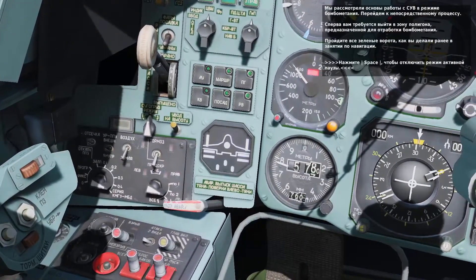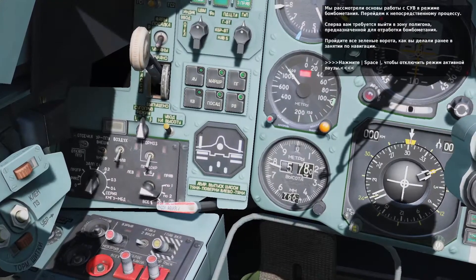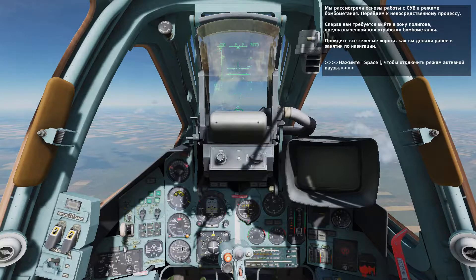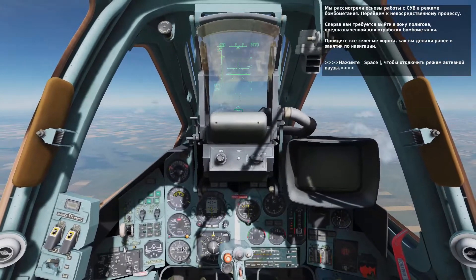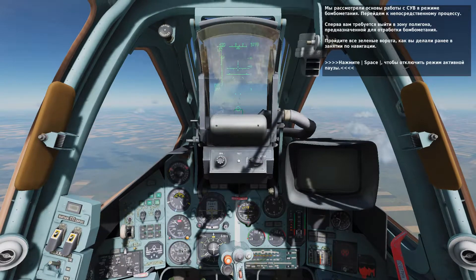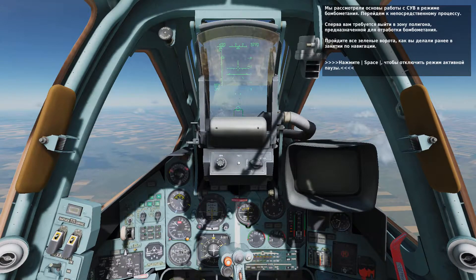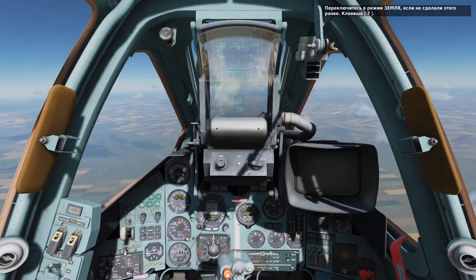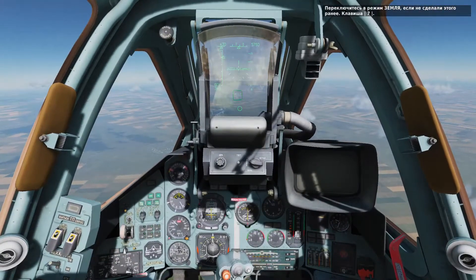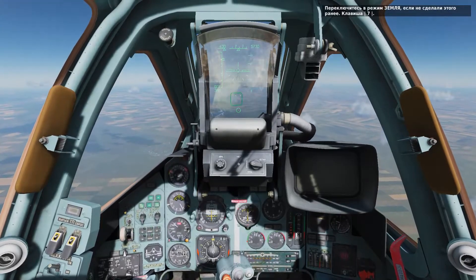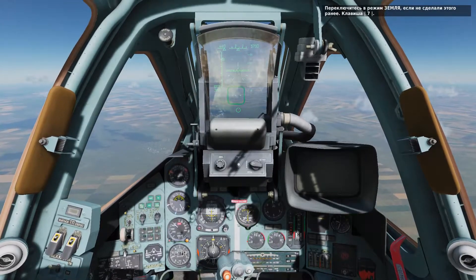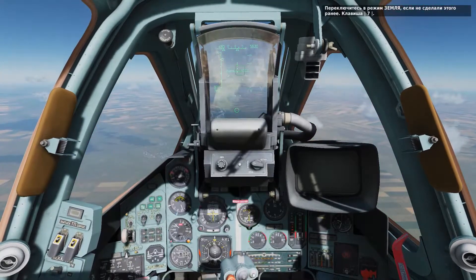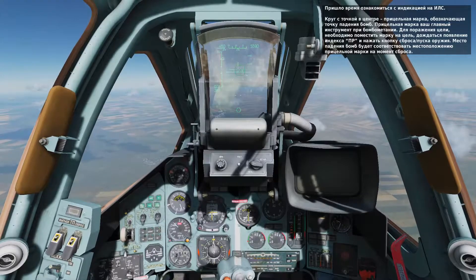Those are the basics of configuring your settings for bomb release. Now let's learn how to put those bombs on target in CCIP mode. Using what you learned in the navigation lessons, fly through all the gates ahead. Press the space bar to unpause the lesson. If you are not already, press 7 to enter air-to-ground mode. On the HUD, you can see a PIPR with a dot in the center.